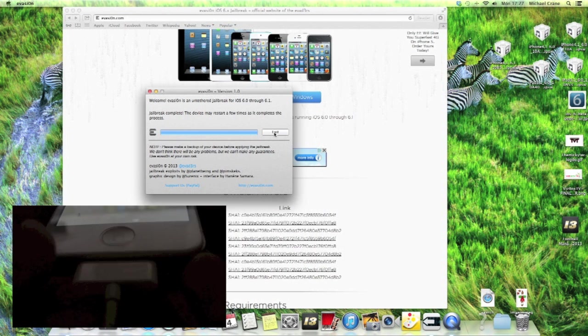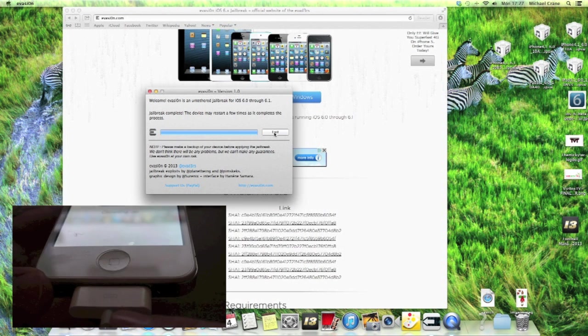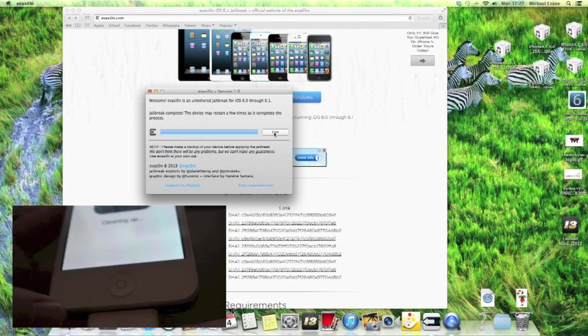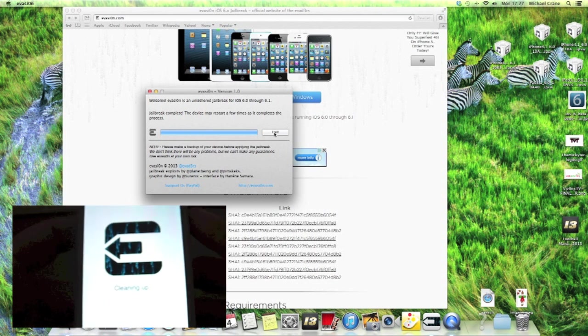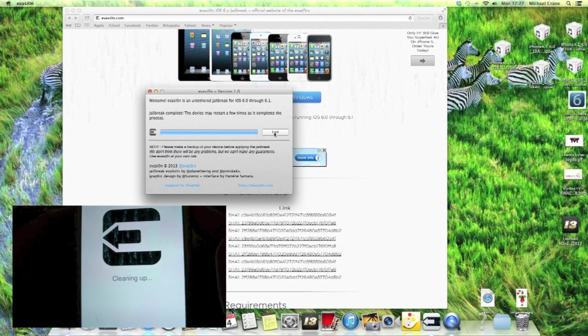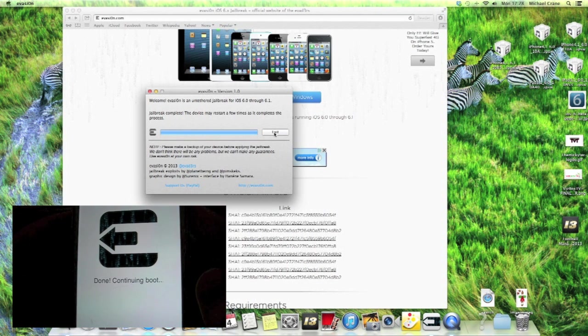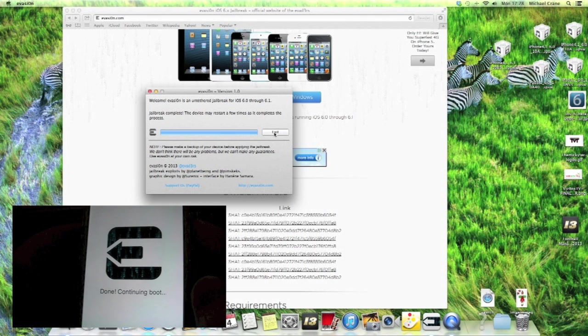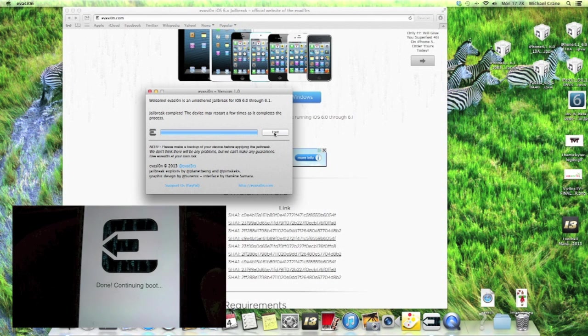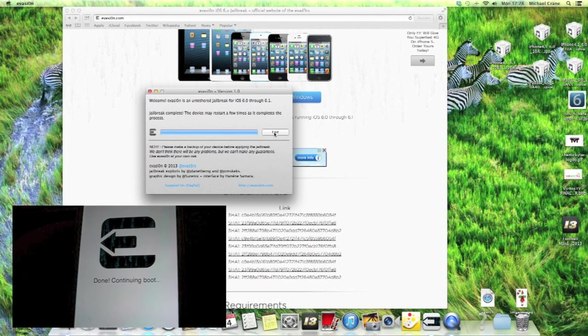But we've got to remember guys, make sure your iOS device is plugged in to the computer. Continuing boot. And then we will have our jailbreak.